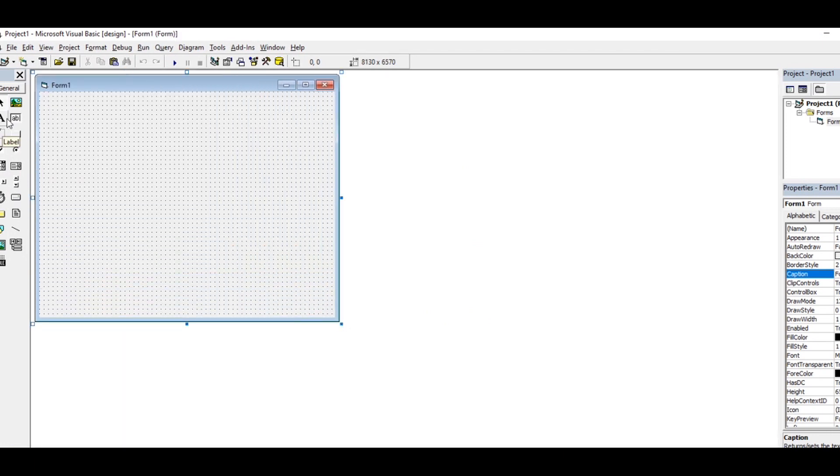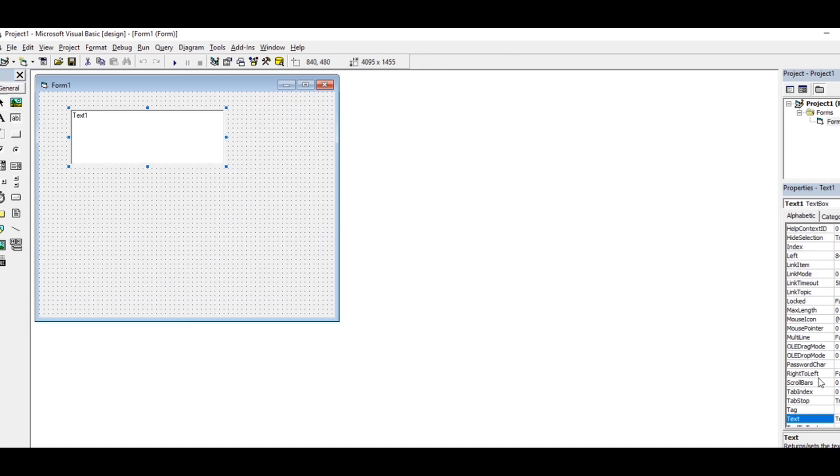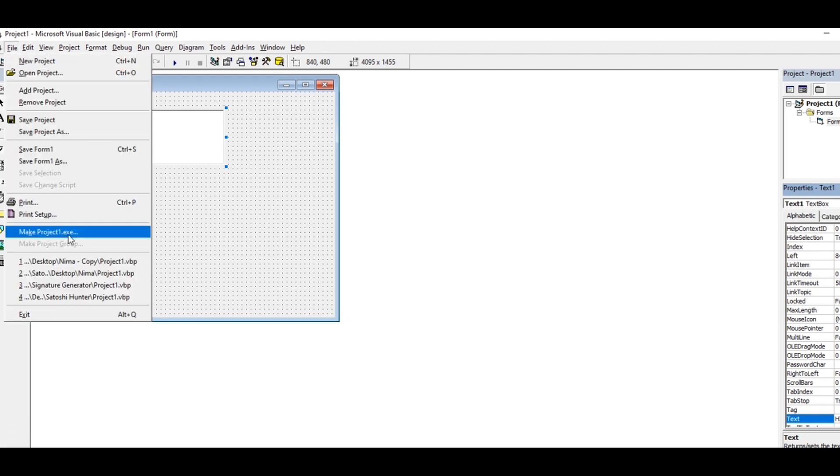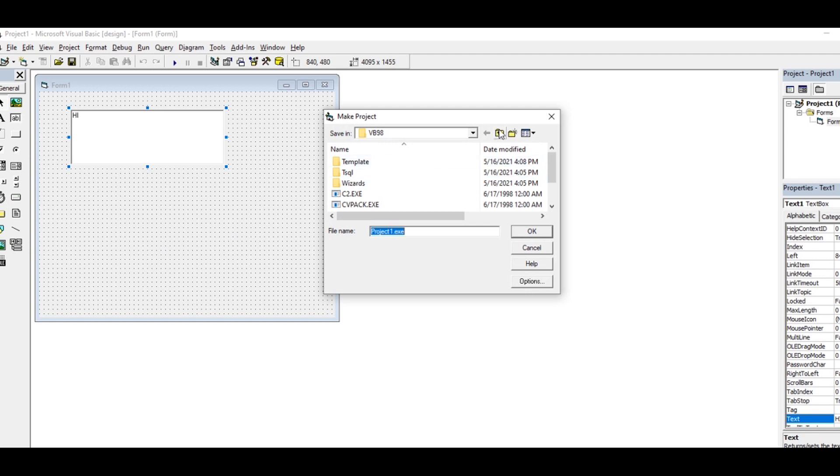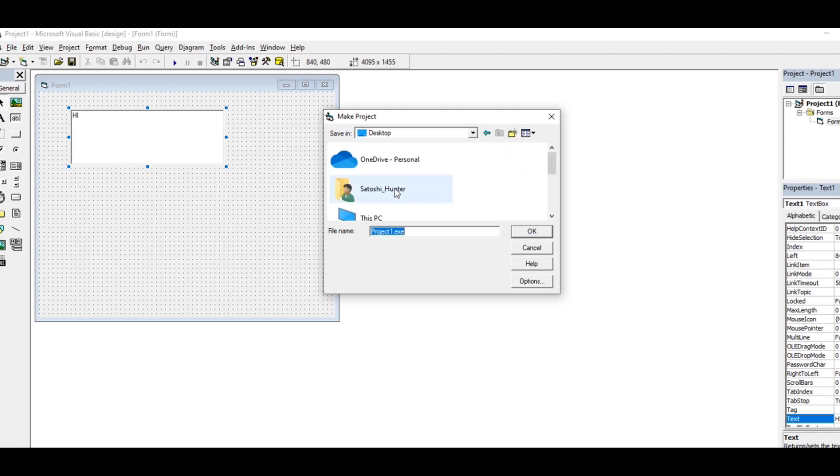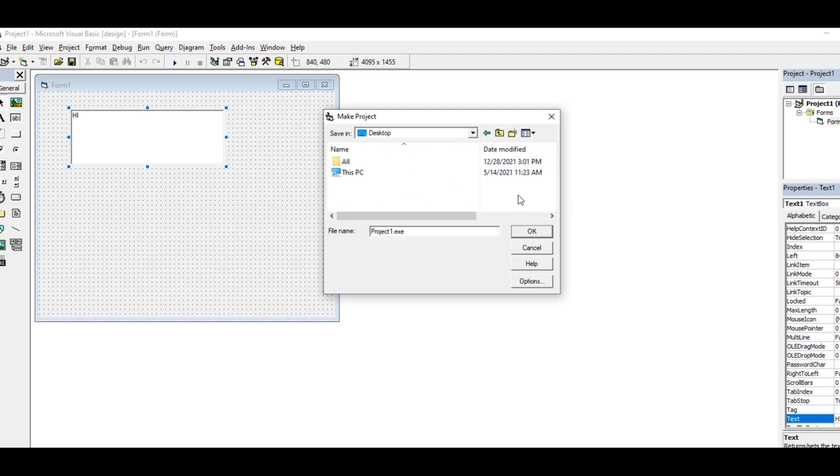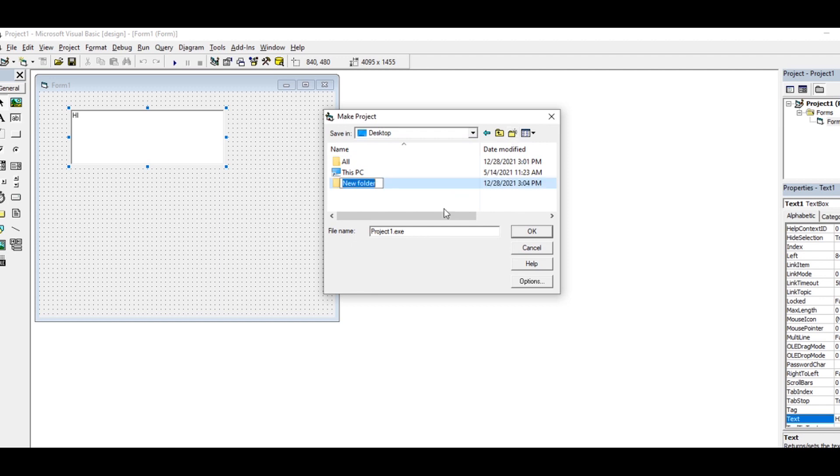Let's just create another file here, let's say 'hi,' and let's create a compile here. We'll come to Satoshi Hunter on desktop and create a folder called 'nema.'